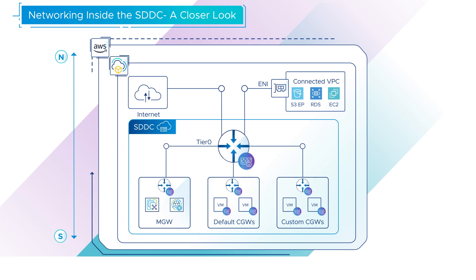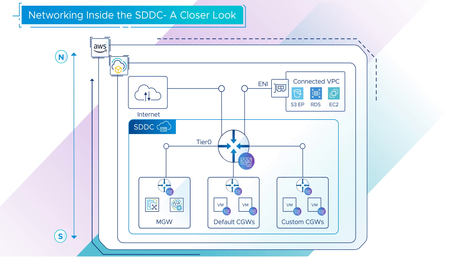In the default configuration, each SDDC has a single Tier 0 router.